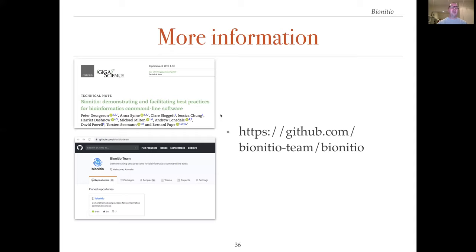For more information, please check out our publication in GigaScience and our project on GitHub.